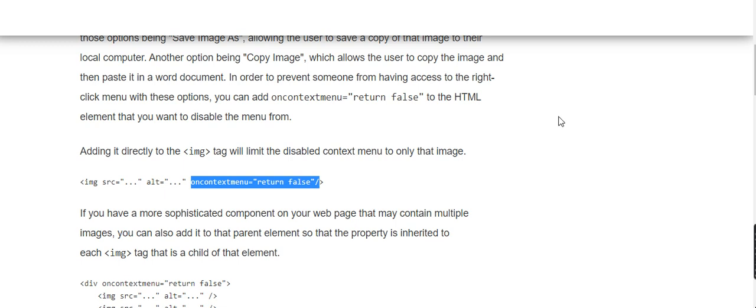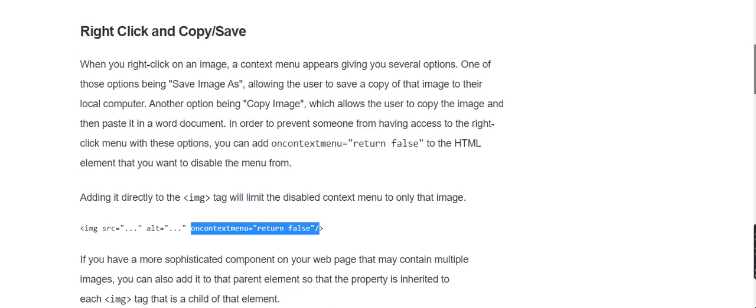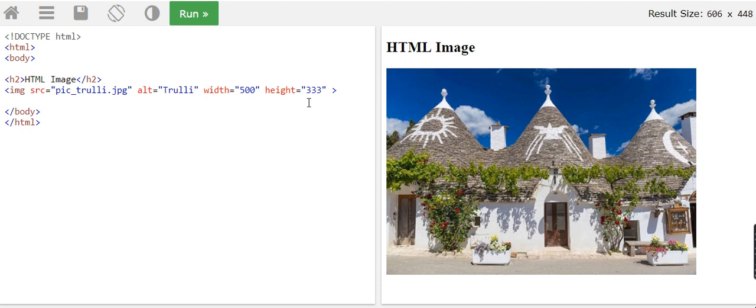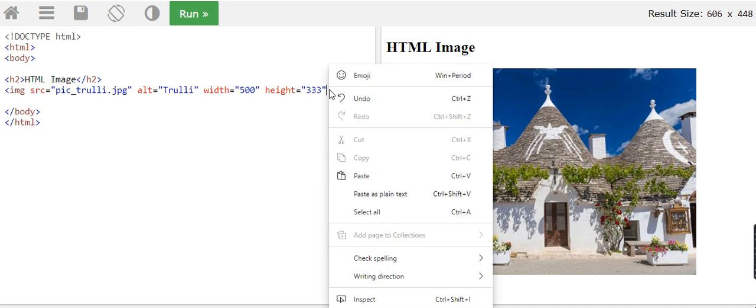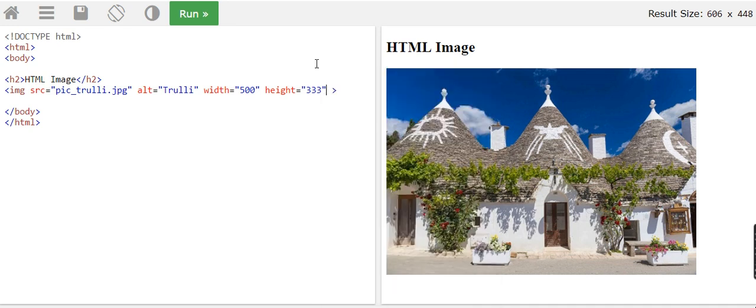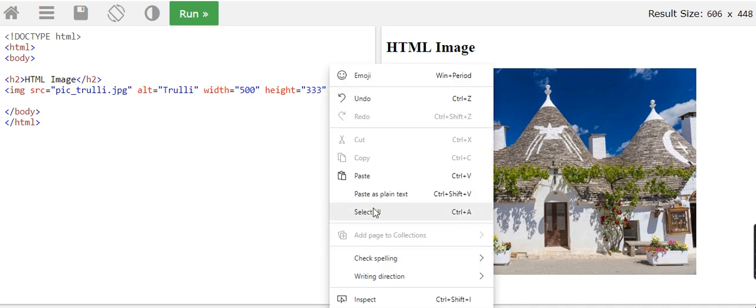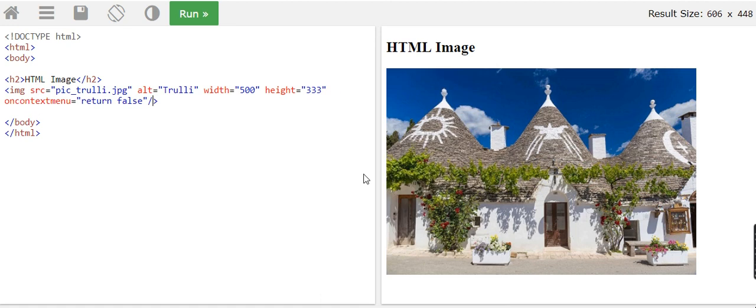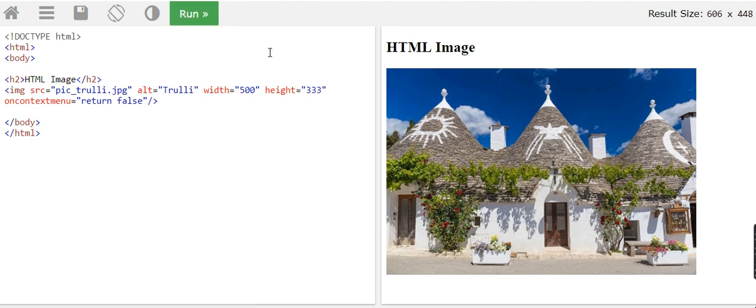I'll leave a link if you want to get it - oncontextmenu equals return false. It's here as well, explained. So let's put that in after the dimensions. I'm going to paste that in now: oncontextmenu equals return false. I'm going to run that.